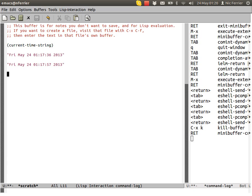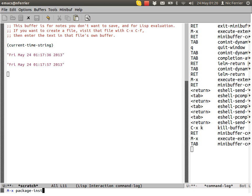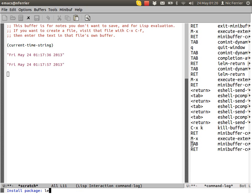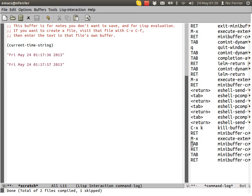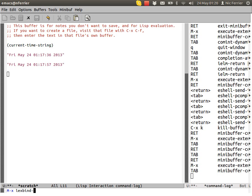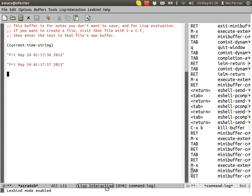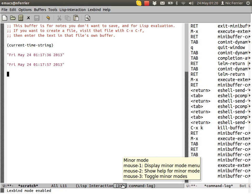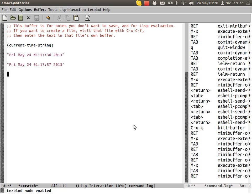There's one last thing that's interesting. For this, we need to install a package called lexbind mode. We're going to turn on lexbind mode. At the bottom of the mode line, you can see this says DIN, which means dynamic. This buffer is in dynamic scope.